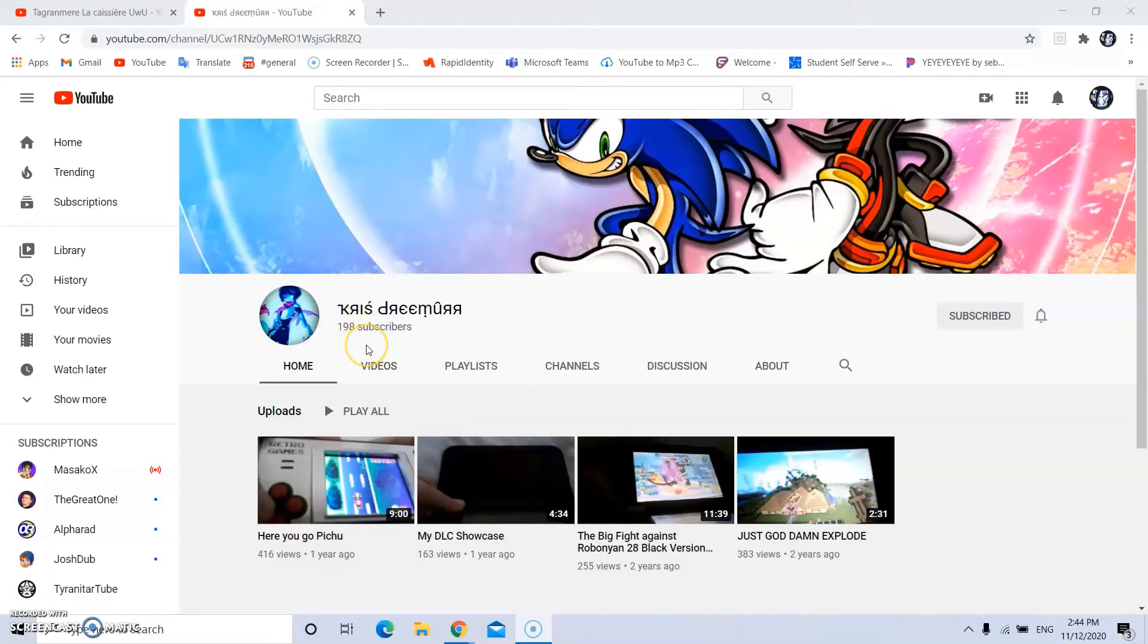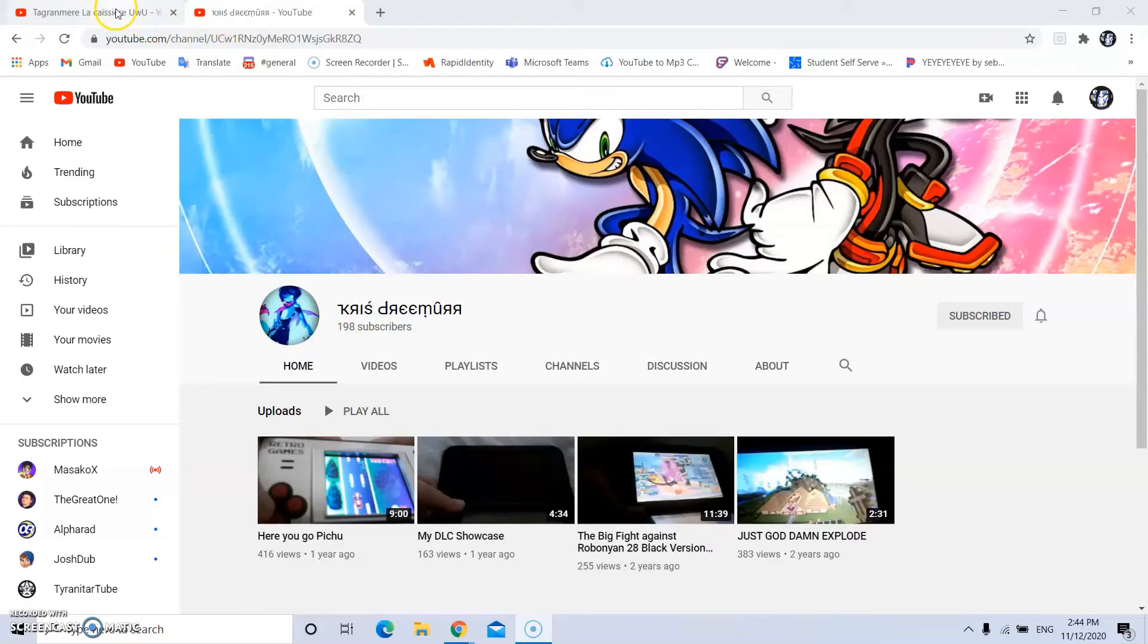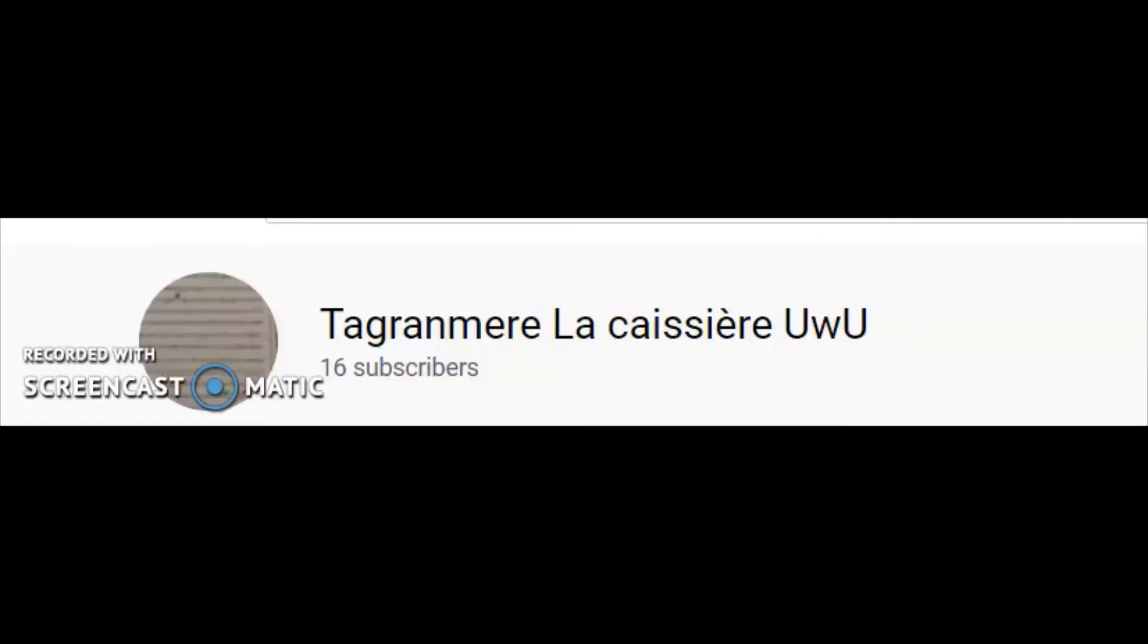Let's get him to 200 subscribers and give him our birthday wishes. And the other one is Grand Mare La Kaisere.